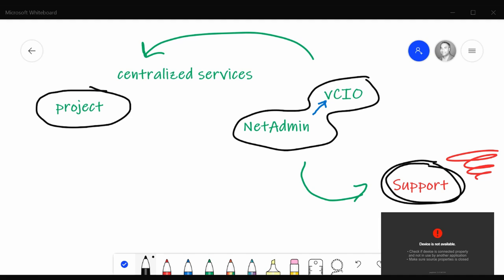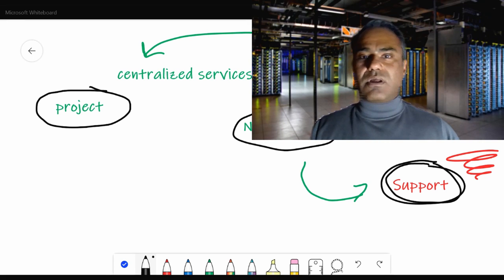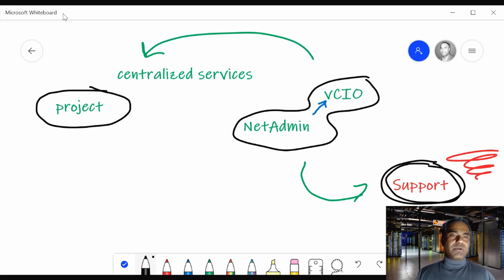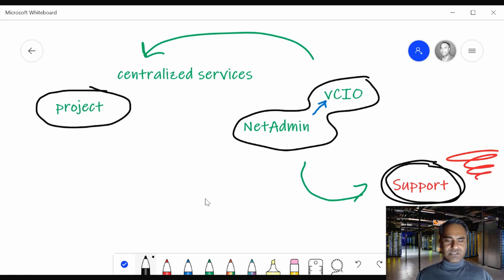A lot of times what happens is we get a customer. We pick up a new customer and we start doing the NetAdmin and the VCIO process — the technology alignment process. And let's say our NetAdmin finds out that the cabling is in really bad shape at the customer site. So that is what becomes a project.